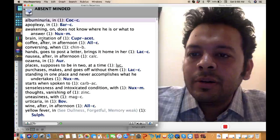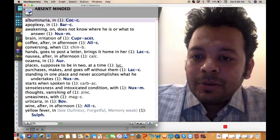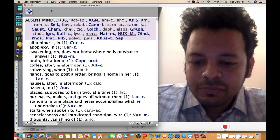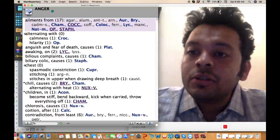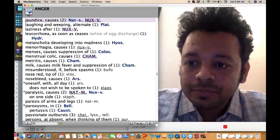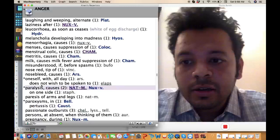For example, one of the rubrics here you can see: absent-minded, starts when spoken to - single remedy carbolic acid. For example, a patient develops jaundice after anger, so there's a rubric like that - anger, jaundice from natrum sulph. Or anger causes paralysis, natrum mur.